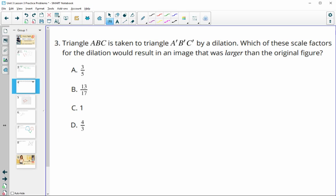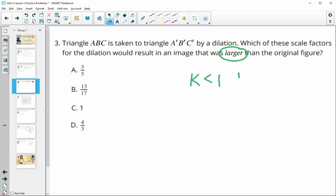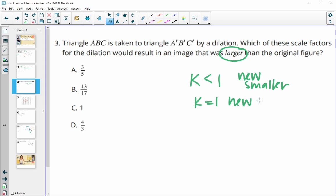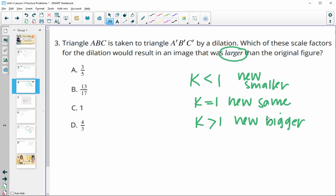Number three: triangle ABC is taken to triangle A prime B prime C prime by a dilation. Which scale factor would result in an image that is larger than the original? Remember: if your k value, or scale factor, is less than one, then the new shape is smaller. If k equals one, then the new shape is the same size. If your scale factor is larger than one, then your new shape is bigger than the original.